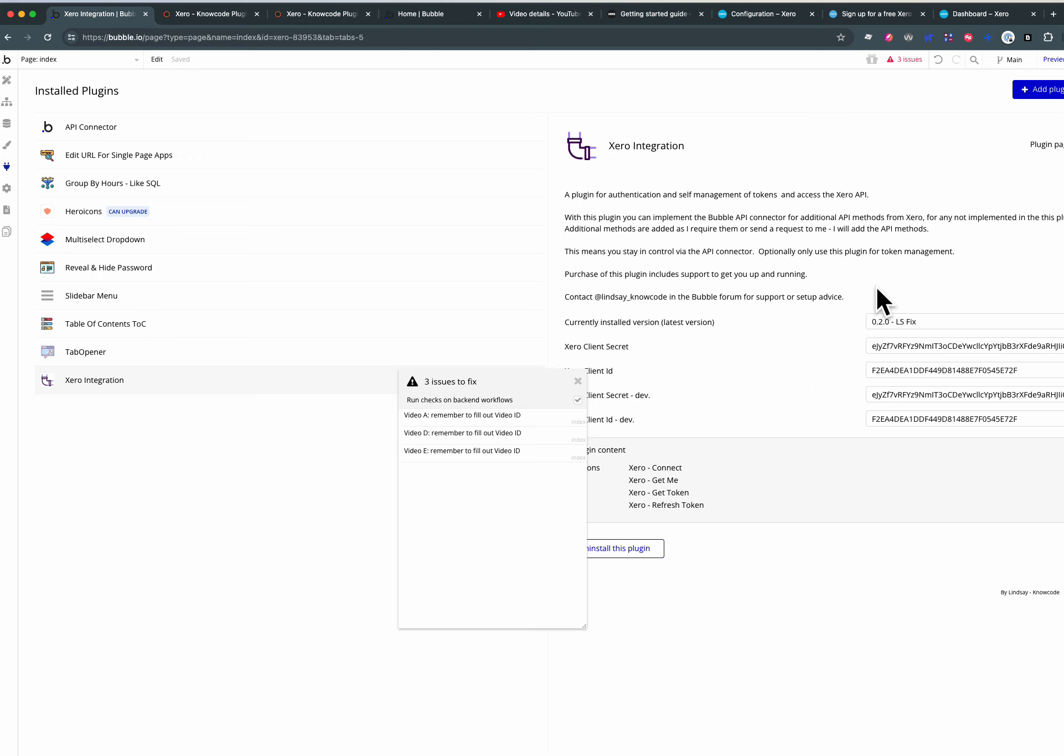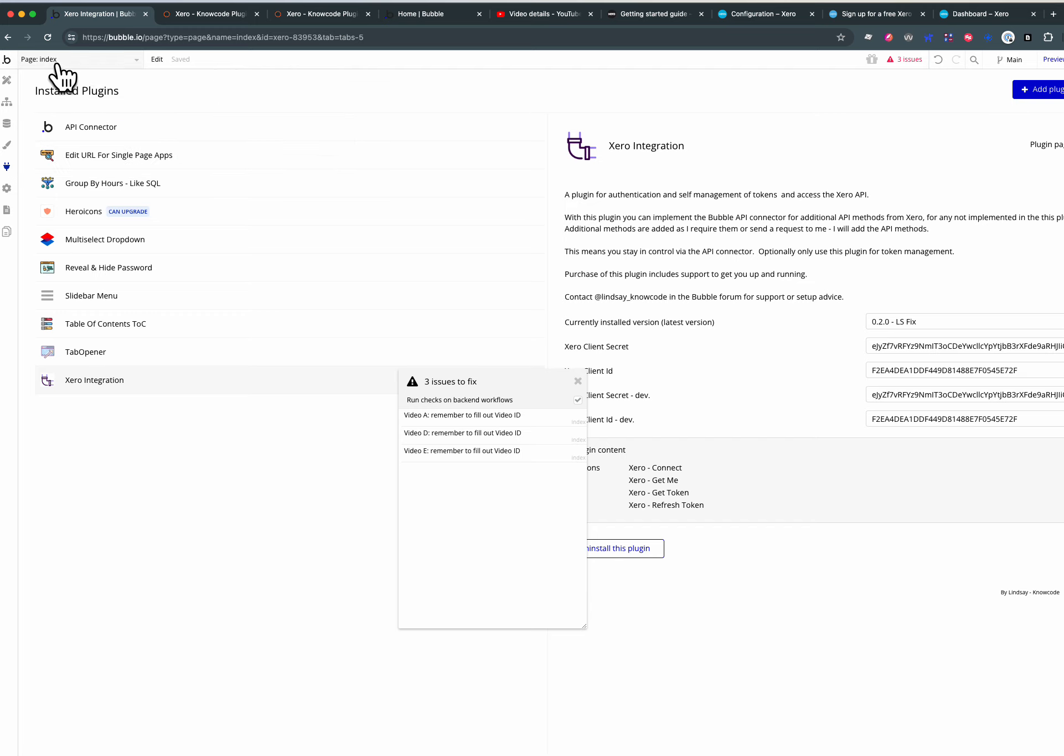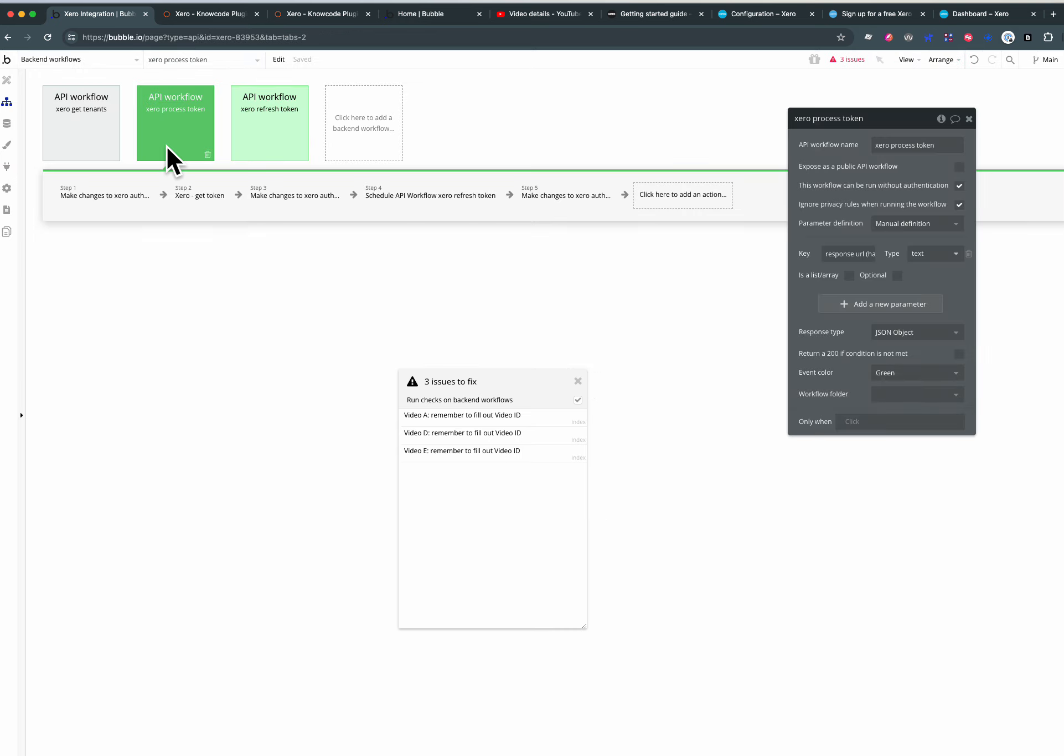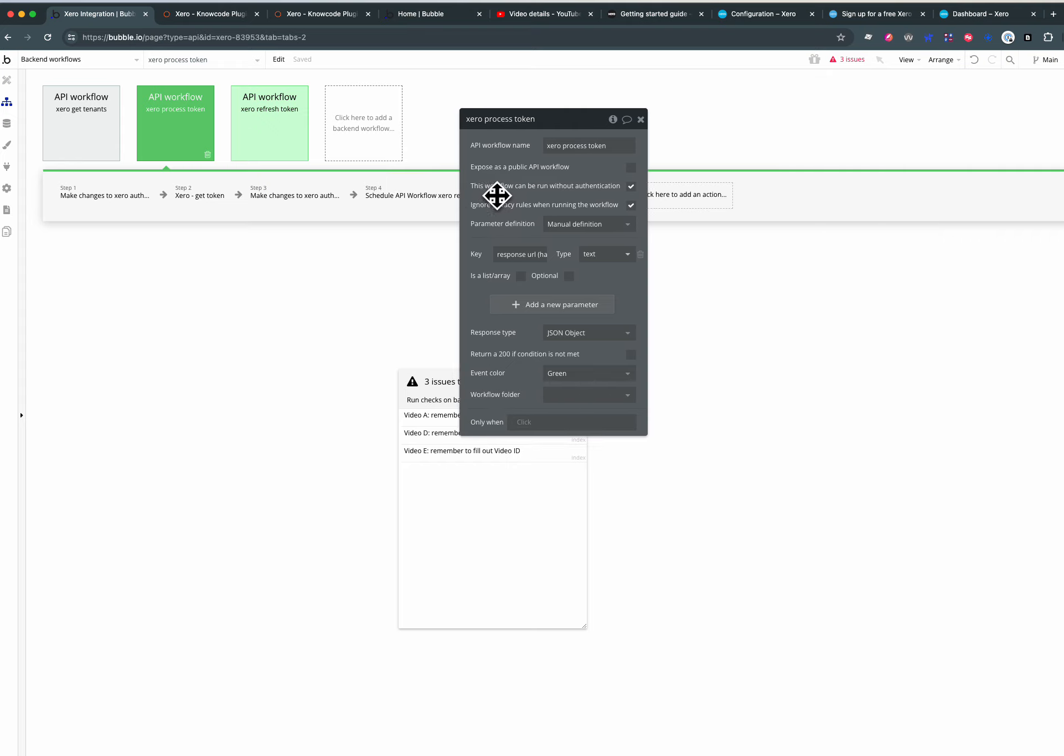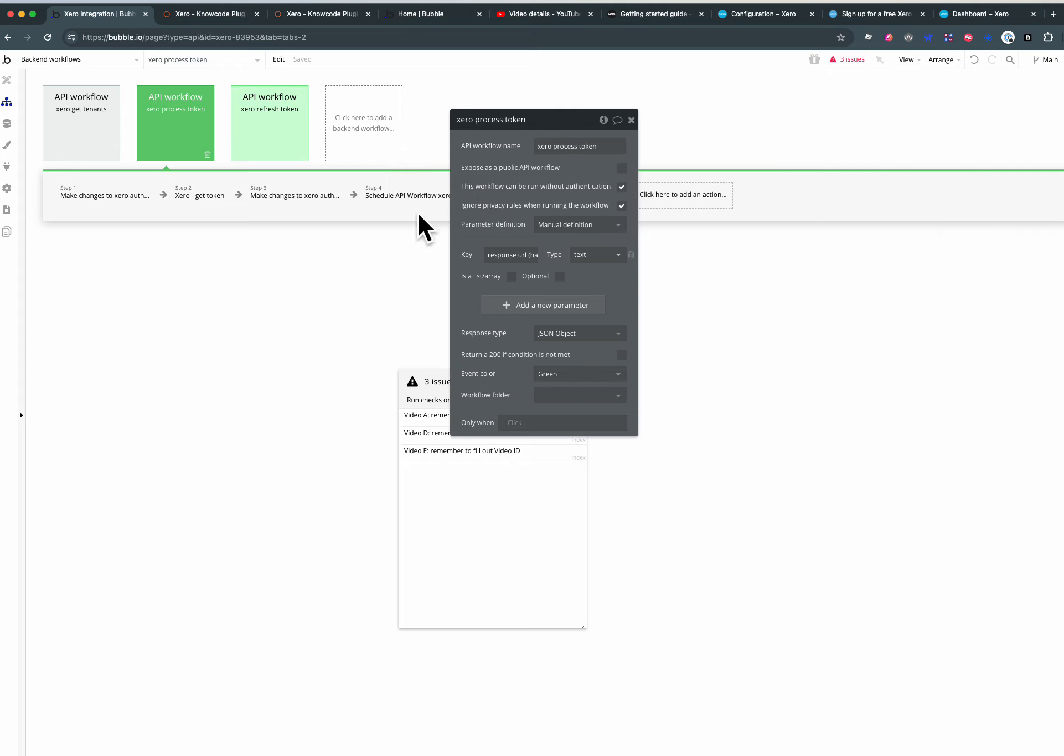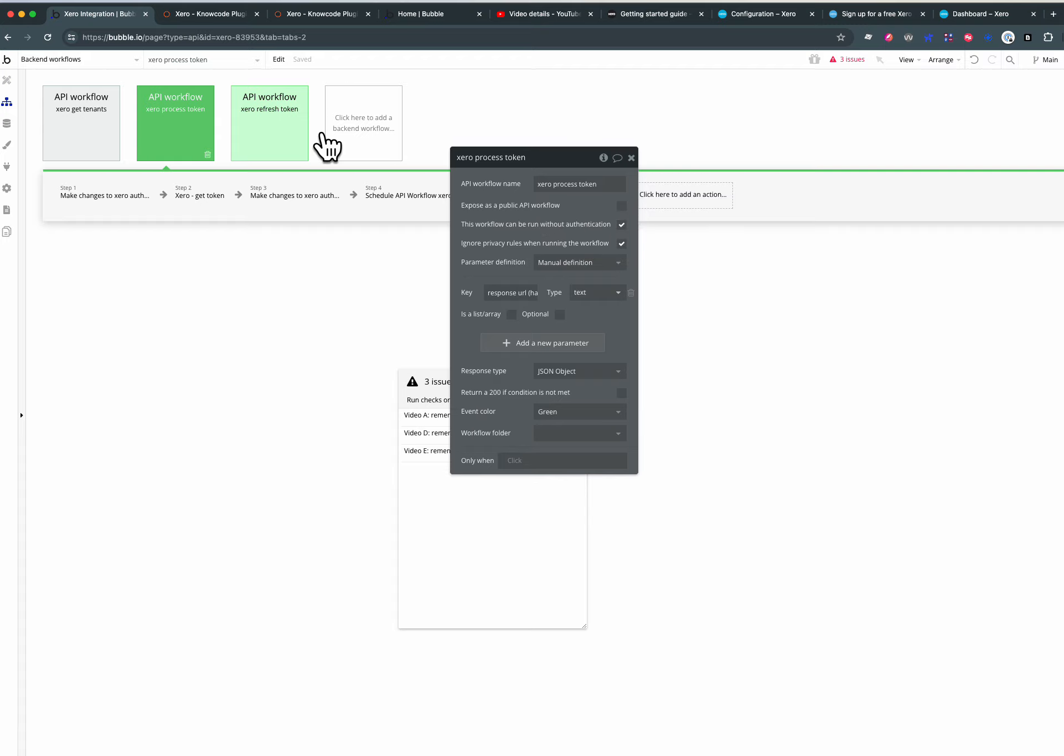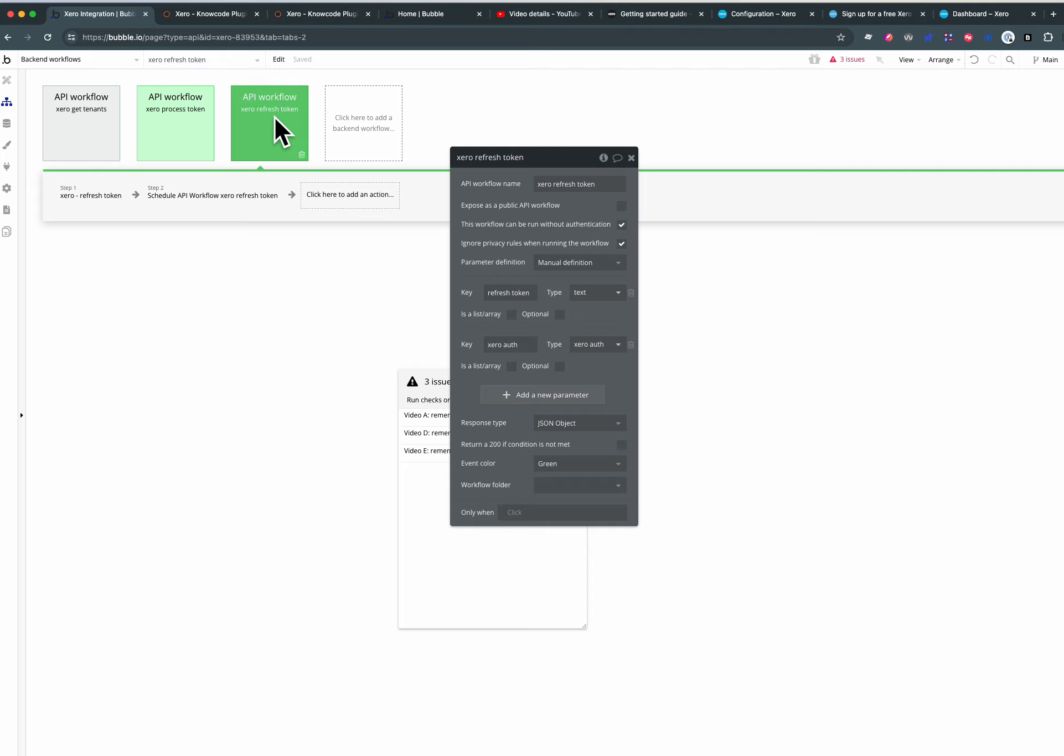They're kept secret by plug-in values and plug-in config values. But when we're refreshing the token, we don't want to expose it as a public workflow because we don't need to show it on the internet. We go ignore privacy rules when it's running and can be run with authentication.